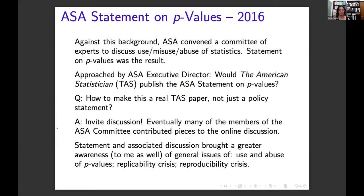This brought great awareness to the community. It really changed my thinking over the last few years — to these general issues of the use and abuse of p-values, the replicability crisis, the reproducibility crisis. It's not that there was nothing going on prior to 2016, but the publication of the statement threw this into much stronger relief. We were coming out and saying something as a statistics field about where we need to go next.